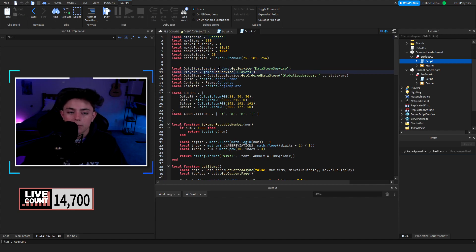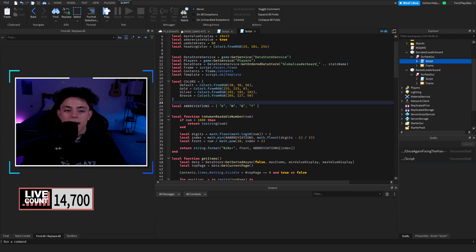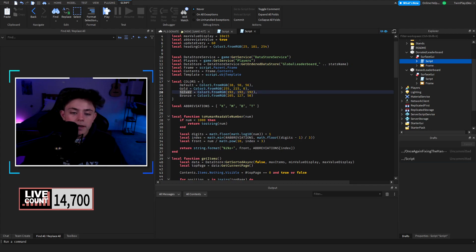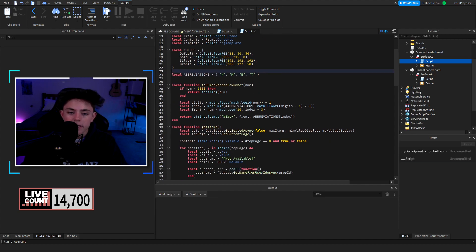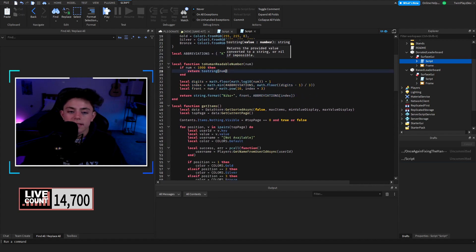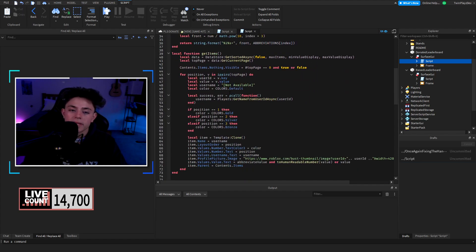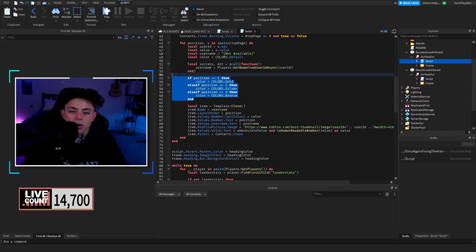We're basically grabbing the data store and all the players and we're going to check that data store for who's the highest, who has the highest one. Then we have the gold, silver, and bronze, so first, second, third. Abbreviations, K, million, billion, trillion.